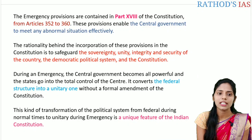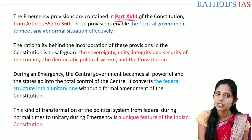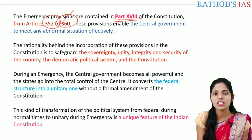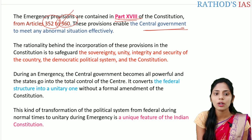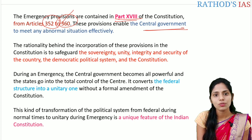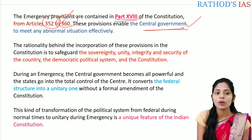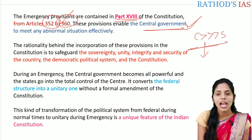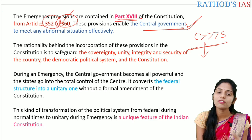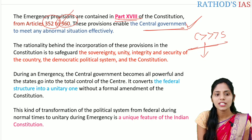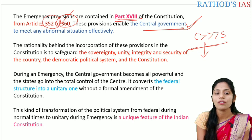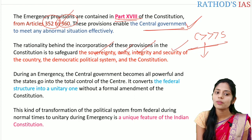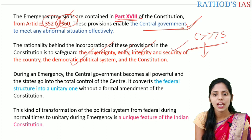The emergency provisions are contained in Part 18 of the Indian constitution, mainly from articles 352 to 360. These provisions enable the central government to meet any abnormal situations effectively. To meet these abnormal situations, the central government will take decisions on behalf of the states. The central government becomes more powerful than the states, and there is a disappearance of the division of powers between the centre and the state. The rationale behind these provisions is mainly to safeguard sovereignty, unity, integrity, security of the country, the democratic political system, and the constitution.